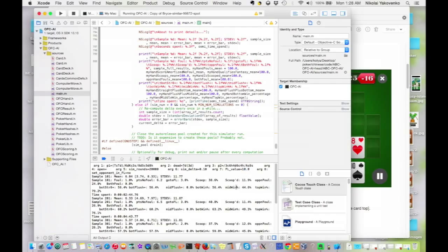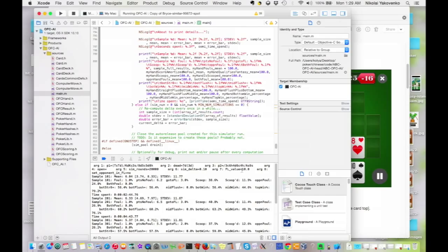Obviously, getting to Fantasyland has value, and instead of playing out the Fantasyland hand and see what happens, I just give a flat bonus for getting there in this simulation. In this case, 10 points, which people may disagree whether that's too much or too little, but sort of a nice consensus value, and it works pretty well.